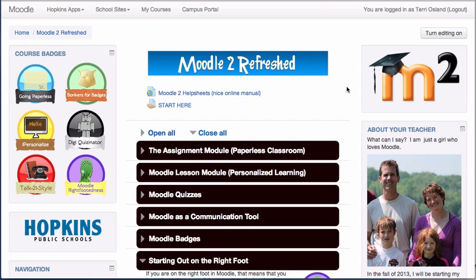In addition to setting up a badge that is awarded manually by the instructor, you can also create badges that are automated, which means that they are awarded to students based on activities in the Moodle class.